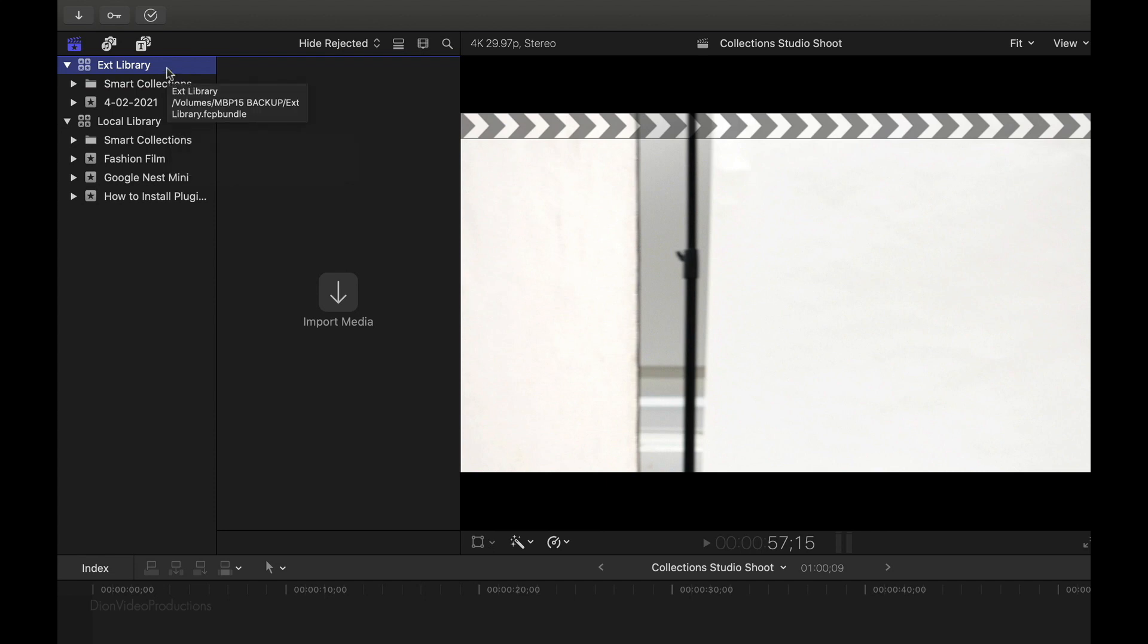Final Cut requires there to be at least one event in each library, which is why it's automatically created an event using today's date. So now that we've created the new library, let's carry over the events, projects, and other media from our local library.